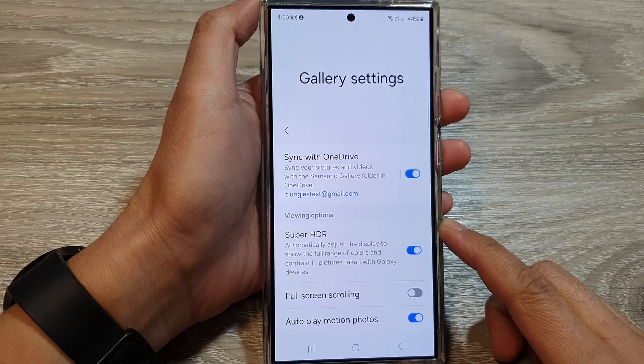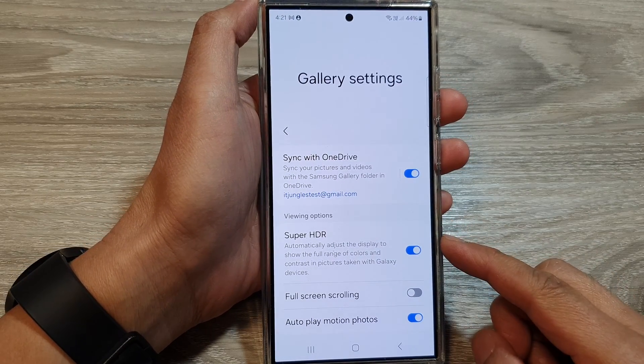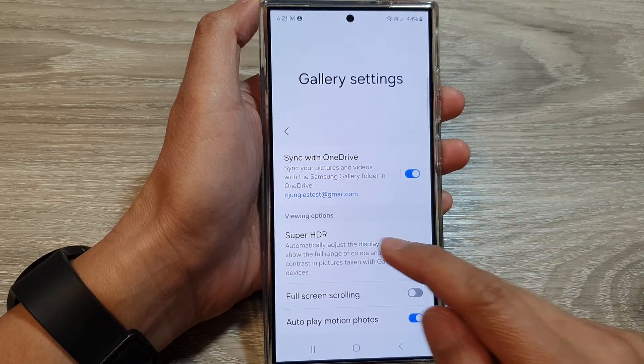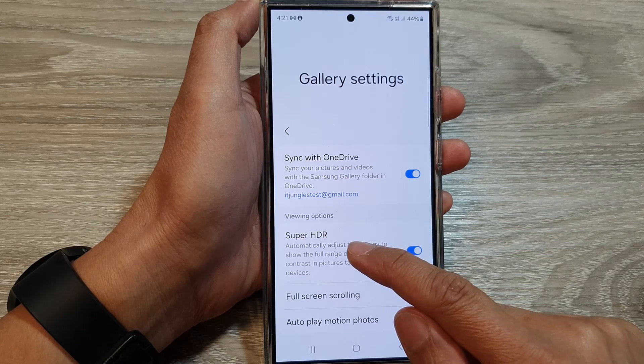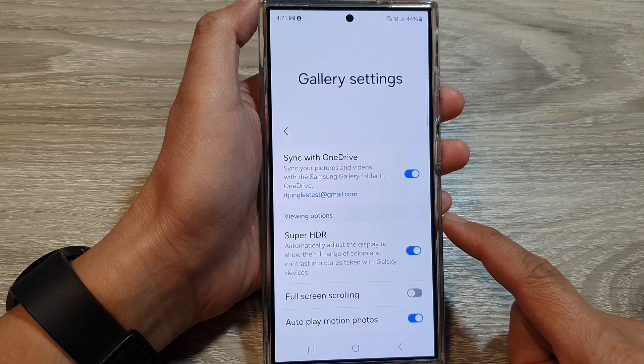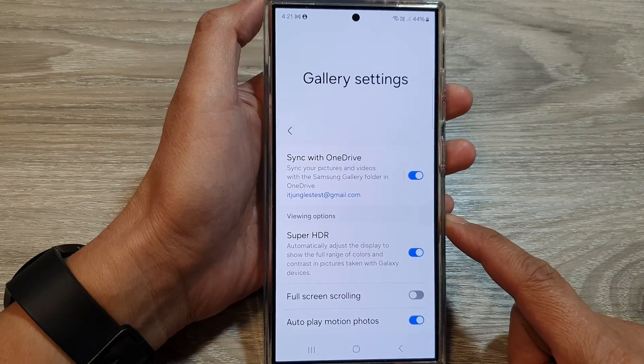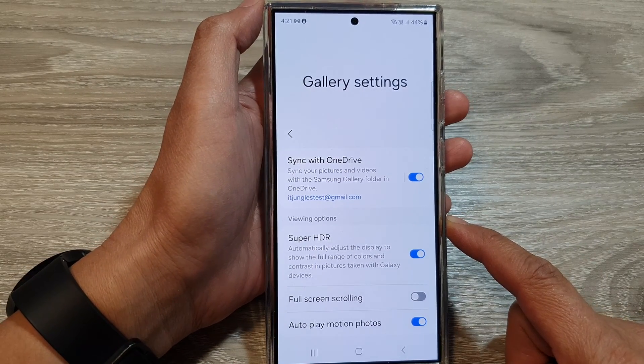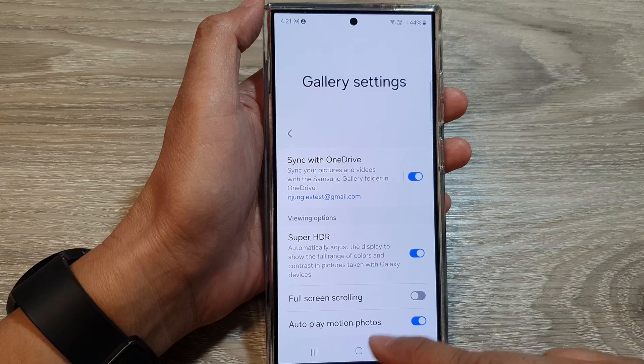How to turn on or turn off Picture Gallery Super HDR on the Samsung Galaxy S24 series.